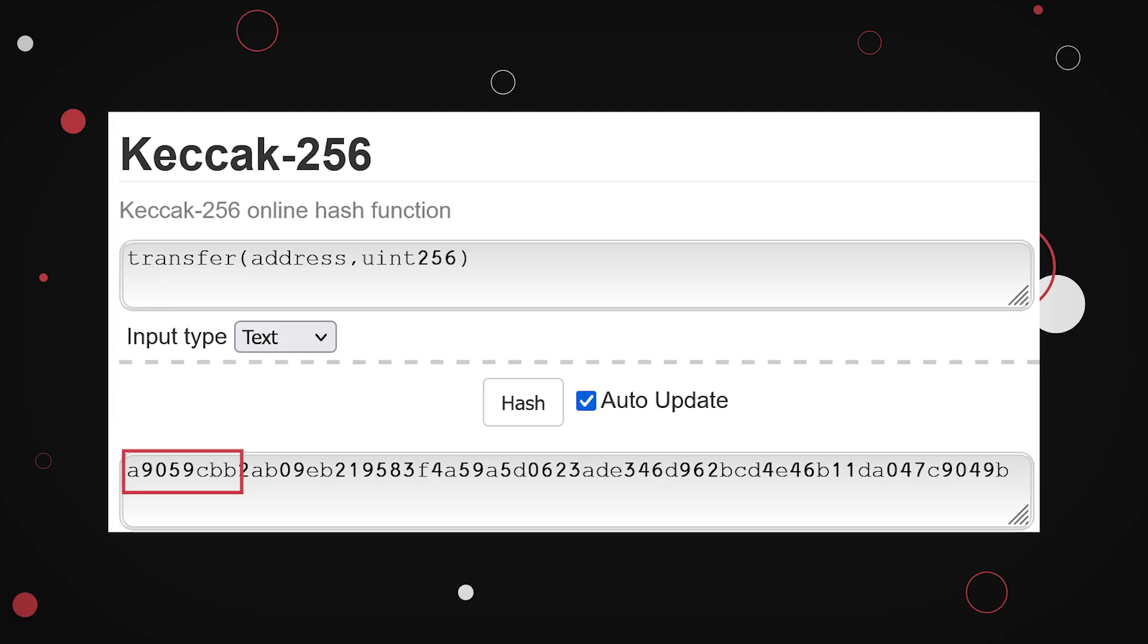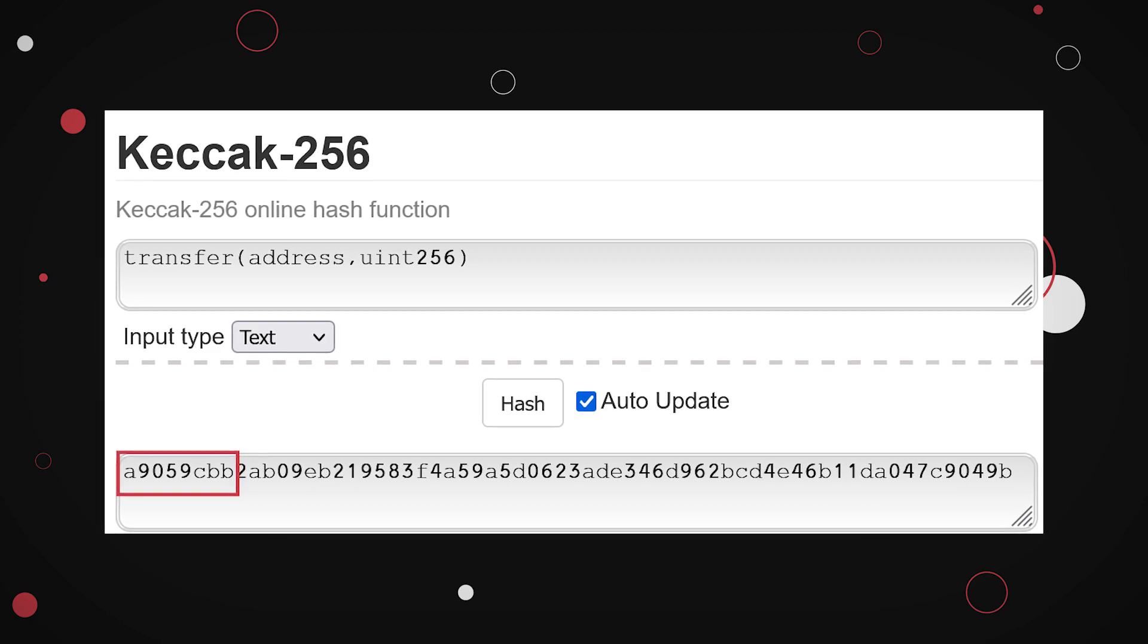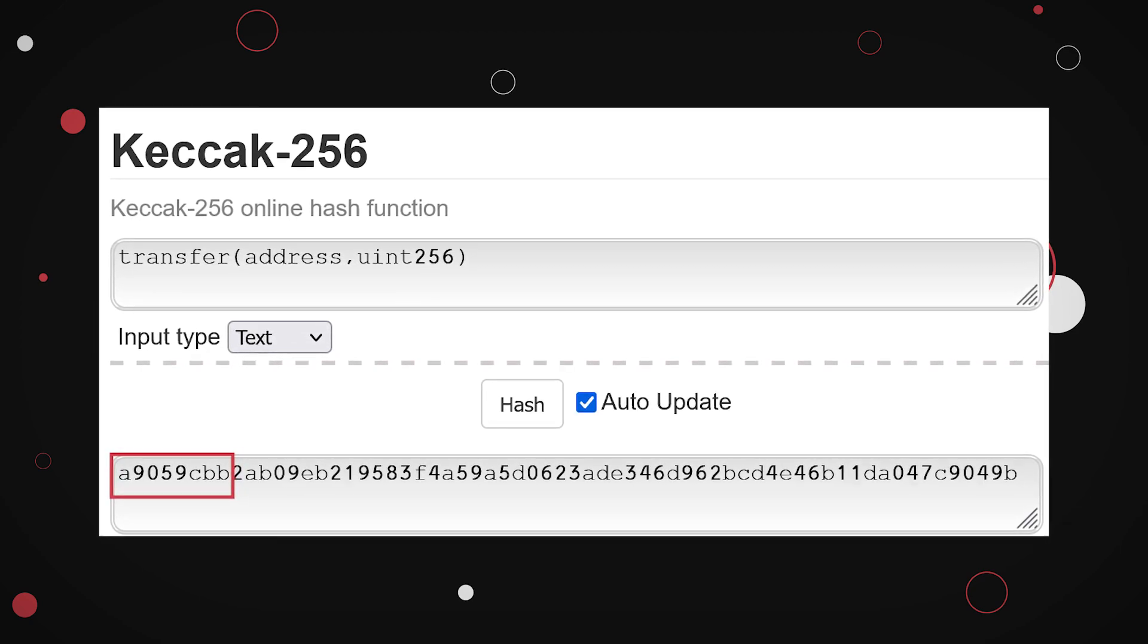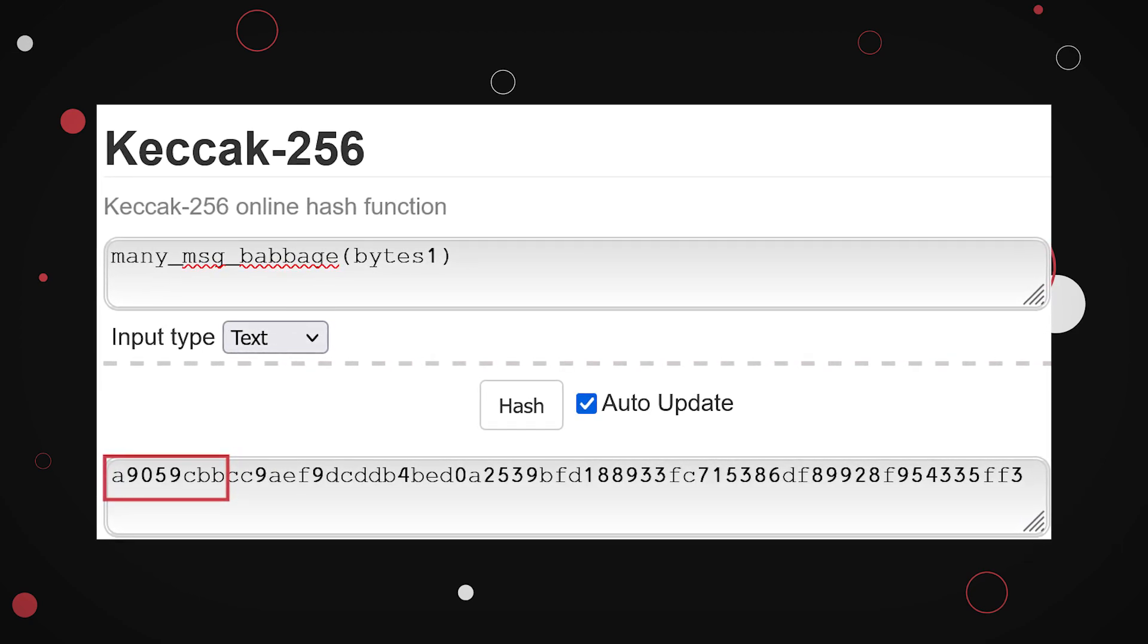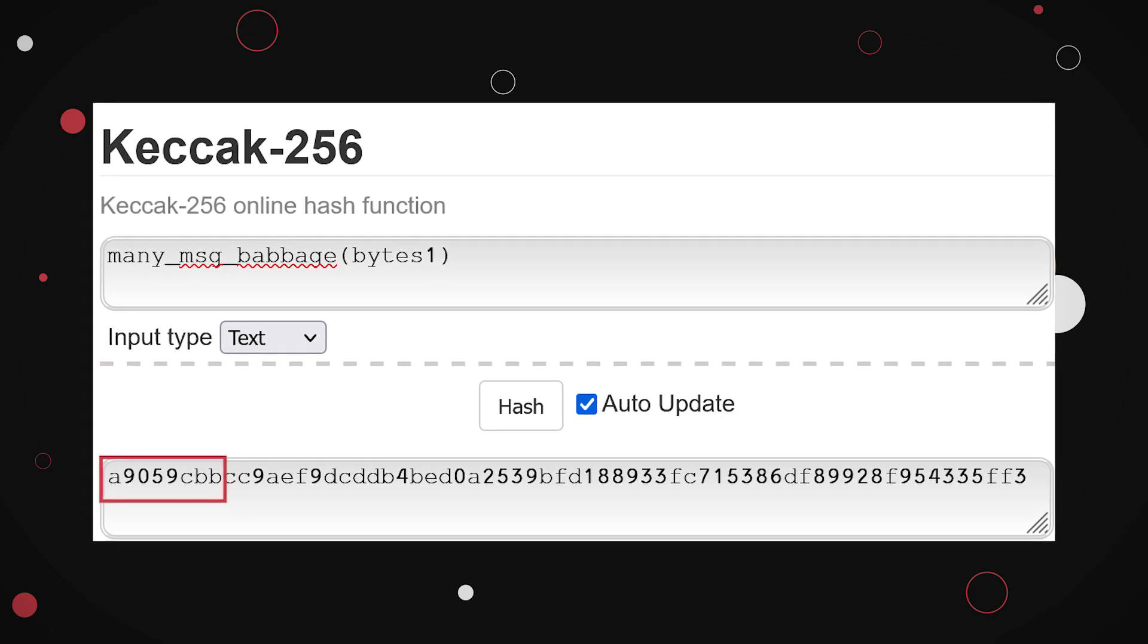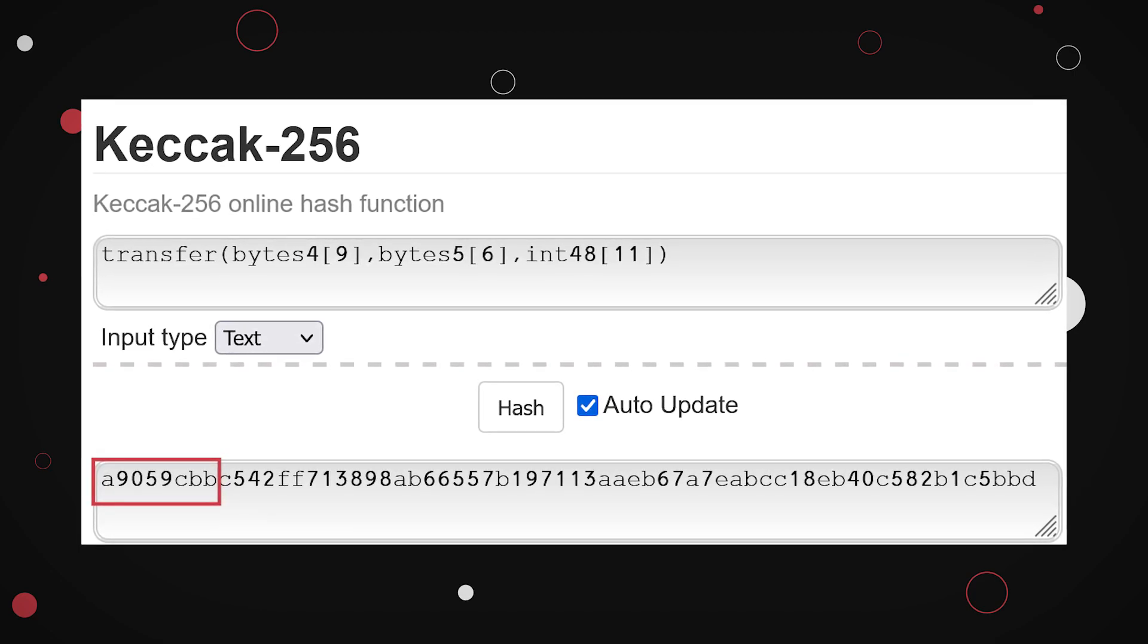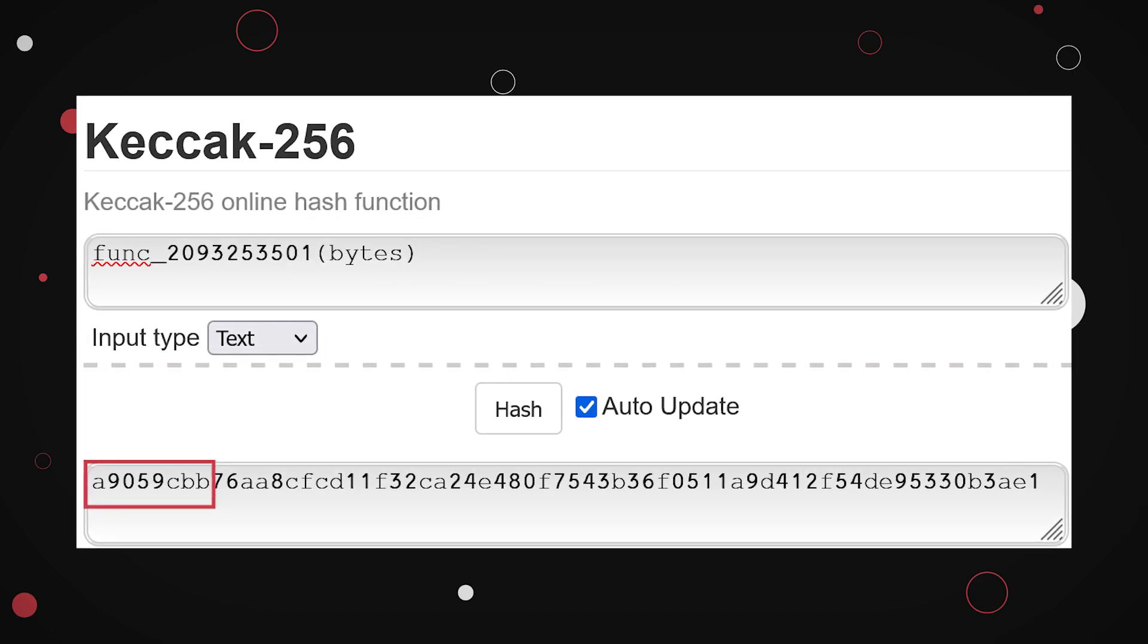For example, the most basic function is a transfer function. This one has at least three more function strings that, after encoding them, result in the same leading four bytes, although the complete hashes are different.